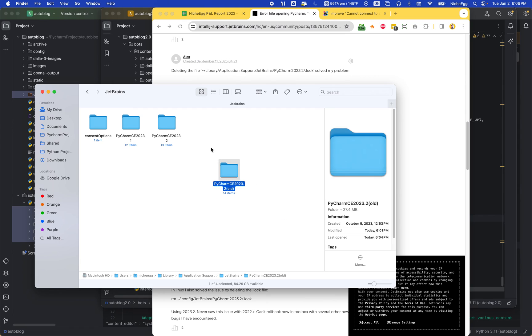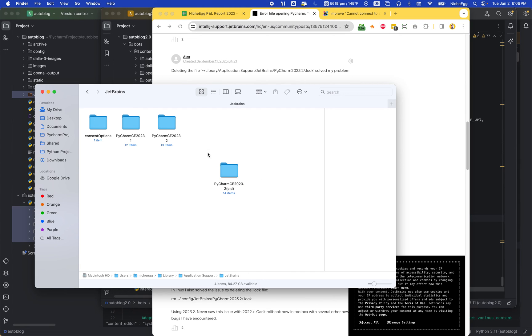So whatever was going on was in this folder. I'm going to keep it around just in case, but I wanted to make this video because I would have loved to see a video like this when I was going through this and couldn't find one.